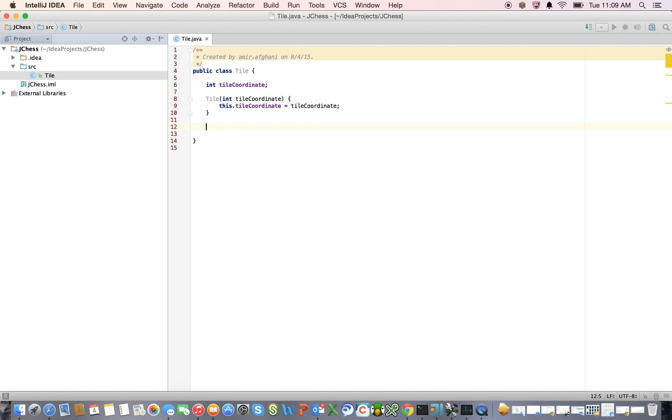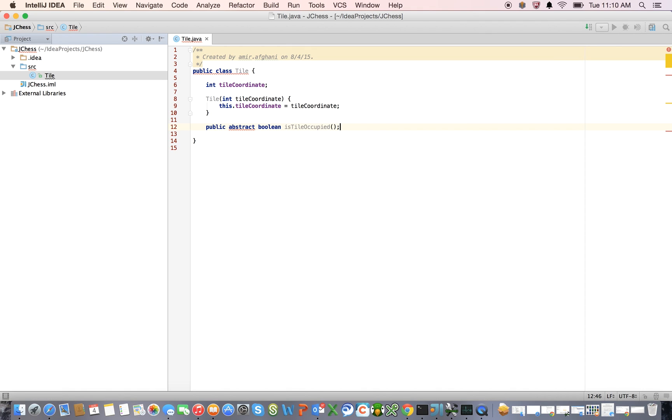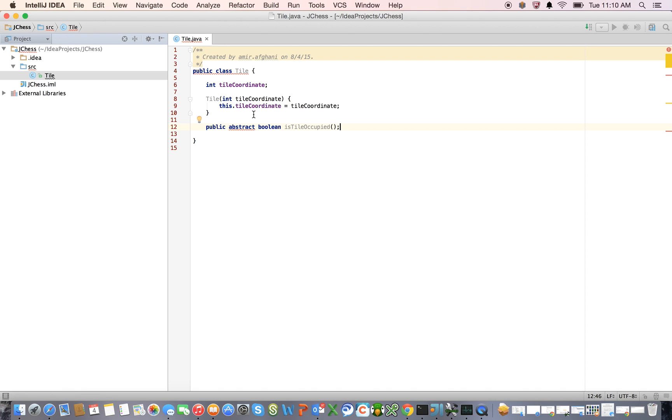And let's introduce a couple of methods that are going to be useful to us later. The first method I'm going to introduce is tile occupied. This is going to tell us whether or not a given tile is occupied or not. And right now, obviously, the IDE is complaining, but we'll fix that very shortly.